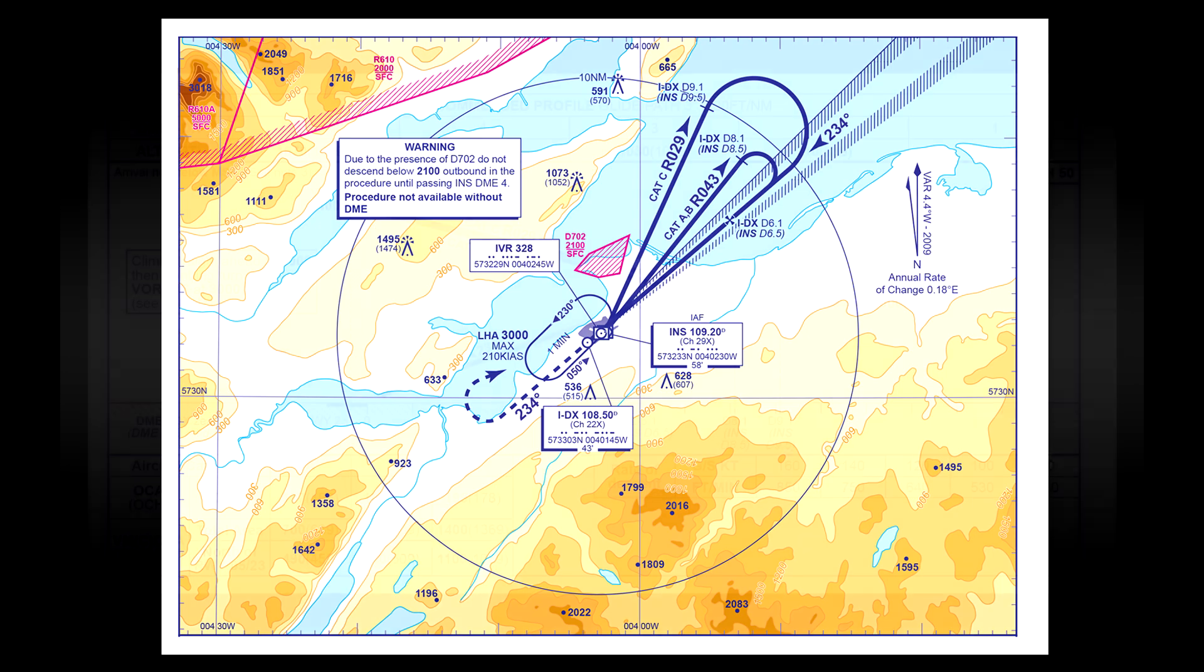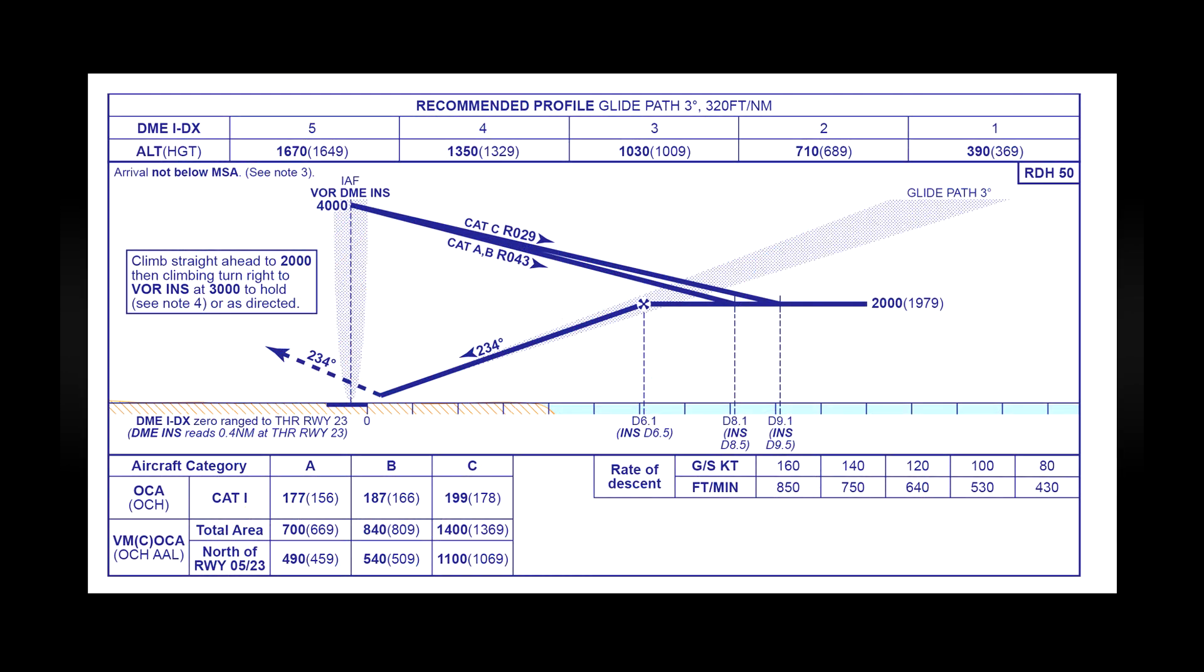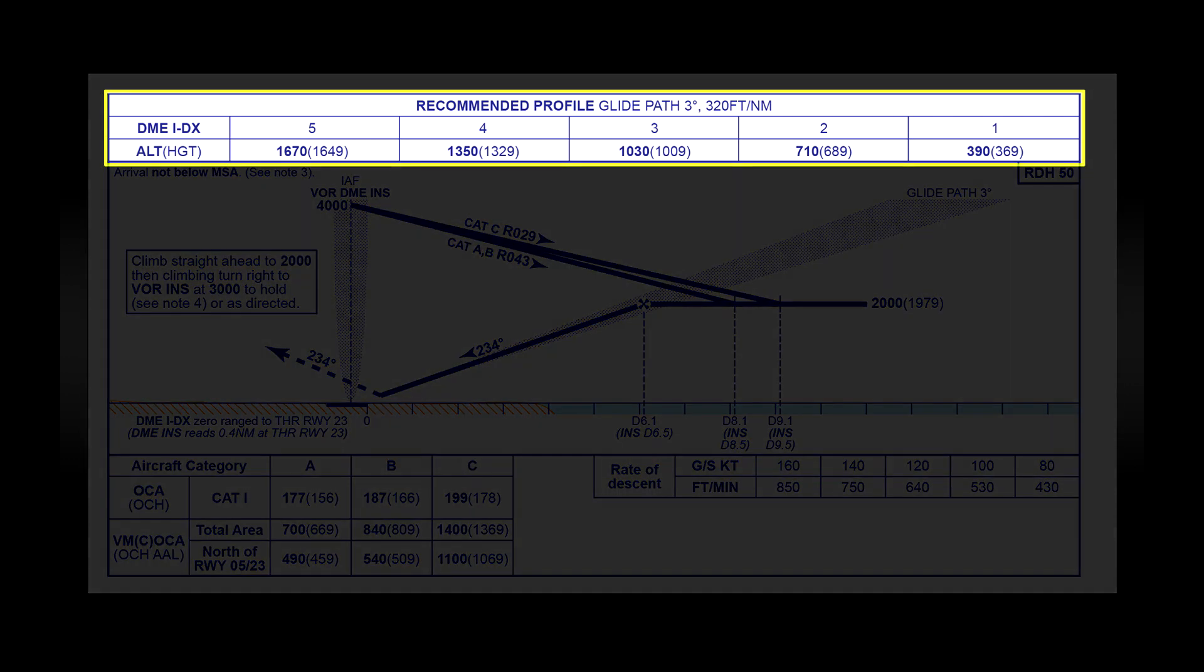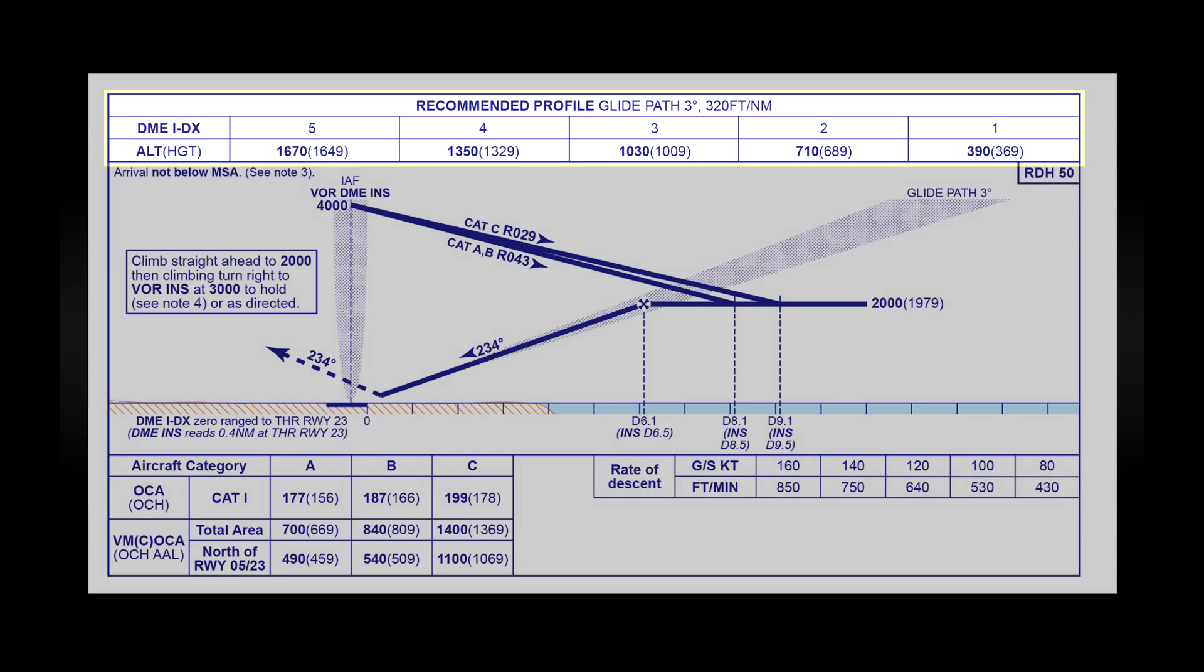Let's move down to the next section of the chart which gives instructions on how to descend during the approach. This first little bit gives information about the final descent to the runway. You can see that it's a three degree glide slope. Then just below that are the altitudes that you should be at for the given distance. So at five nautical miles away from the runway you should be at 1670 feet. At four miles you should be at 1350 and so on.